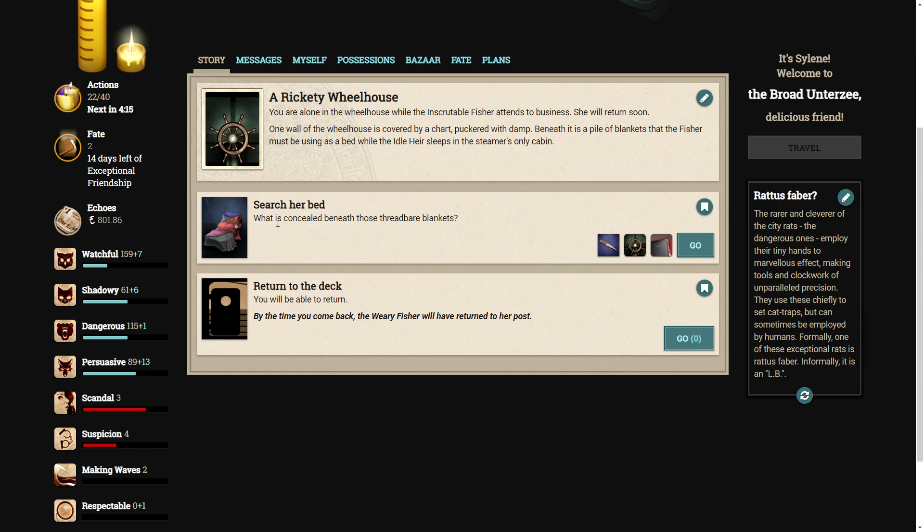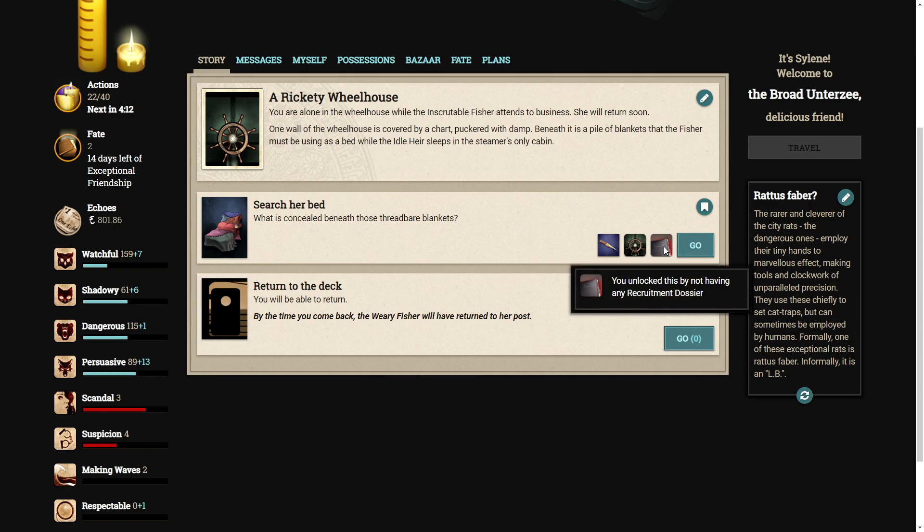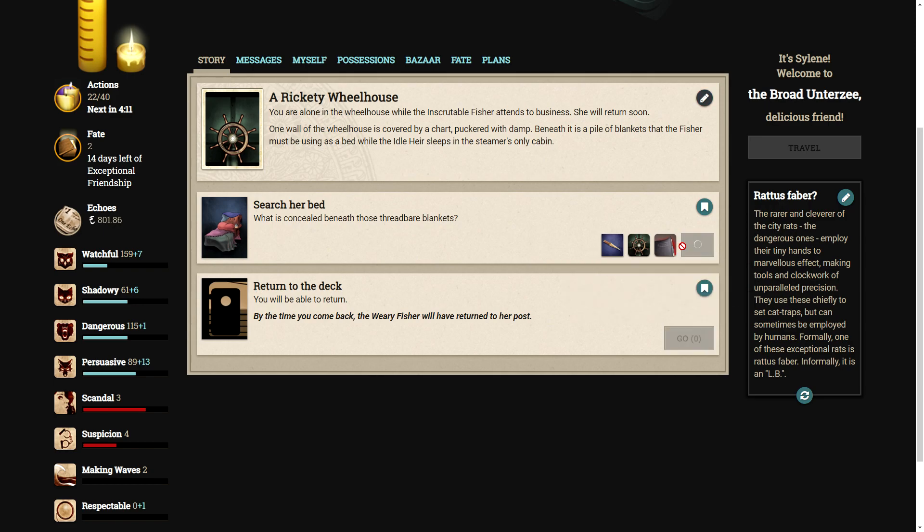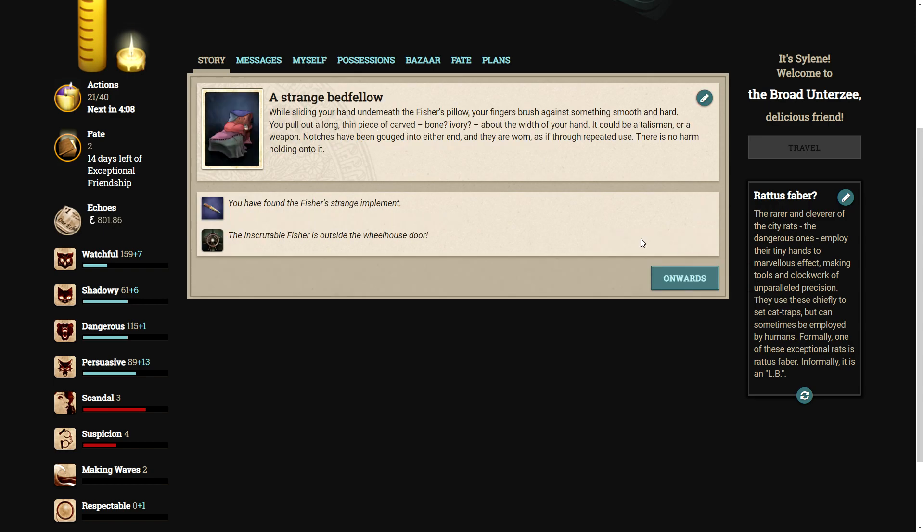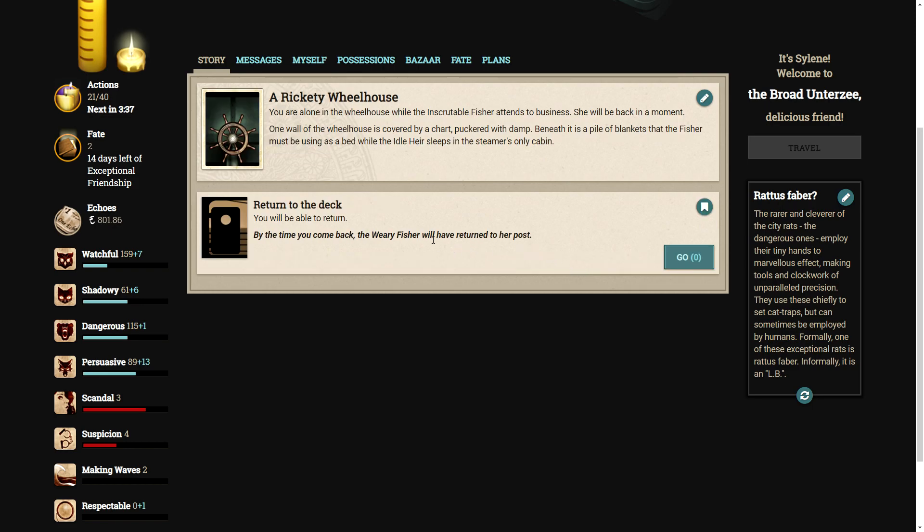Let's search her bed. What is concealed beneath those threadbare blankets? While sliding your hand underneath the fisher's pillow, your fingers brush against something smooth and hard. You pull out a long, thin piece of carved bone, ivory, about the width of your hand. It could be a talisman or a weapon. Notches have been gouged into either end and they are worn as if from repeated use. There is no harm holding onto it, but we can return to the deck. By the time you come back, the weary fisher will have returned to her post.